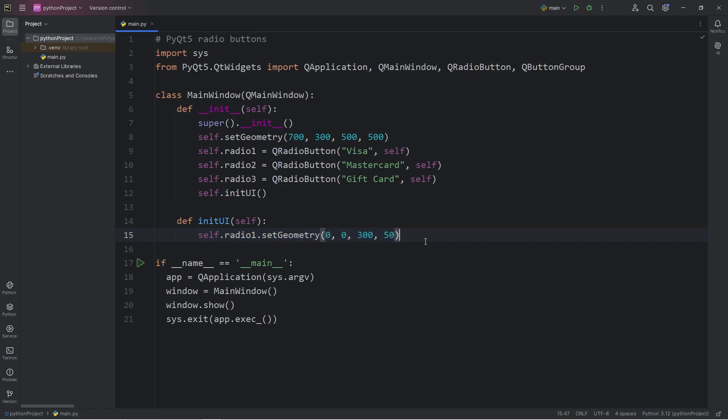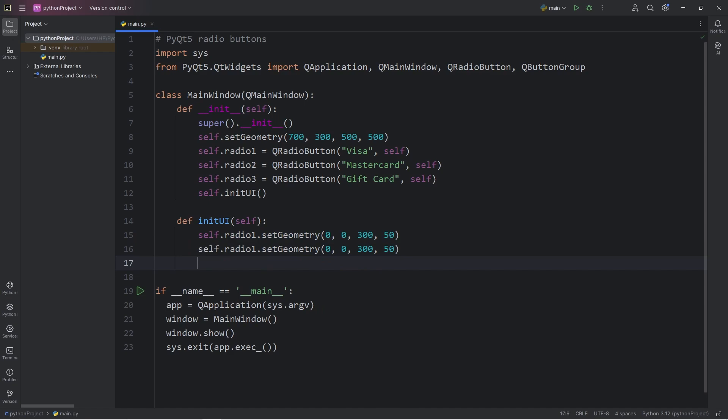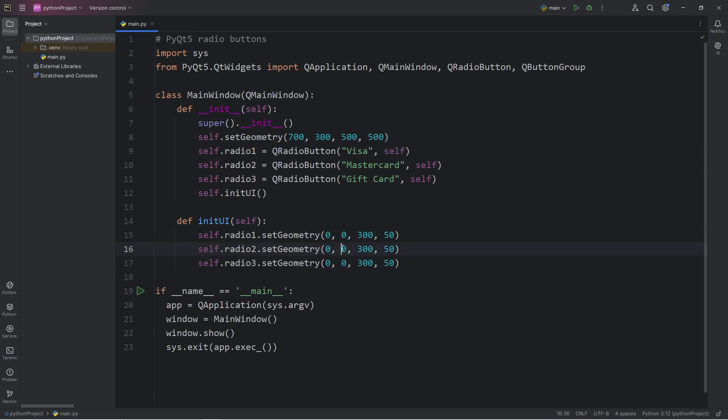Let's do this with radio buttons 2 and 3. Radio 2, Radio 3. We'll just move each radio button down in the y-axis by 50 pixels each. So 50, then 100.